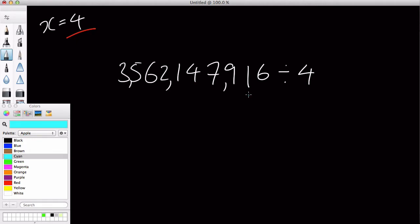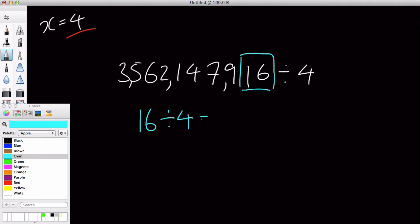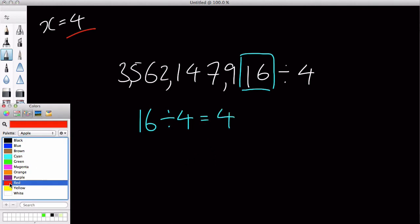All we have to look is over here, the last two digits. Ta-da! And we check if that is divisible by four. And obviously, sixteen divided by four is four. Therefore, this number is divisible by four.